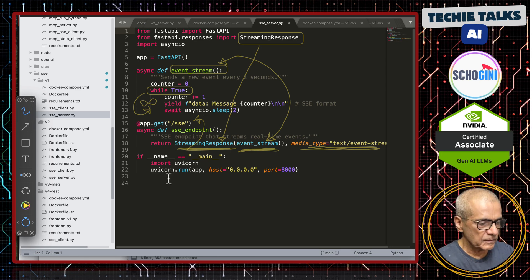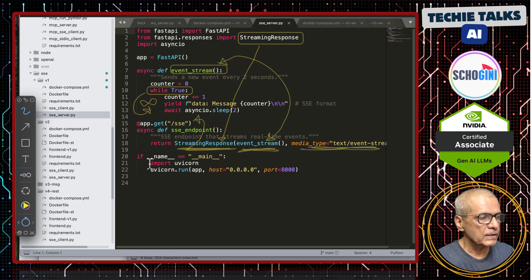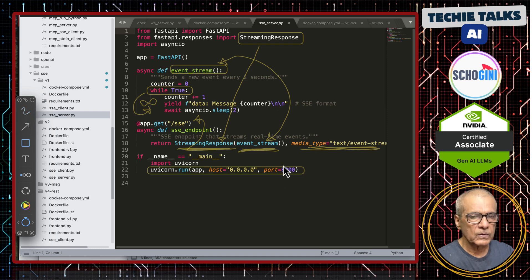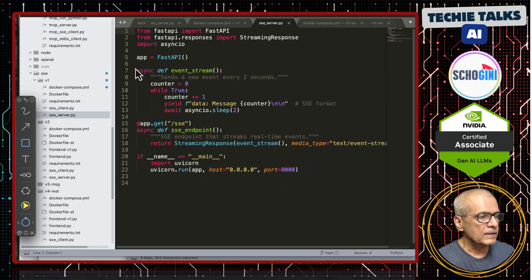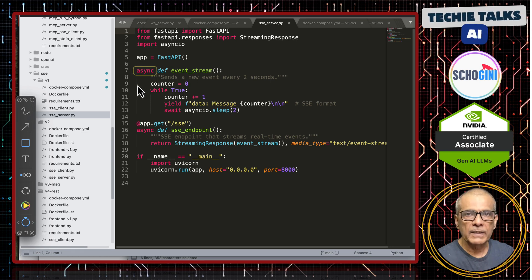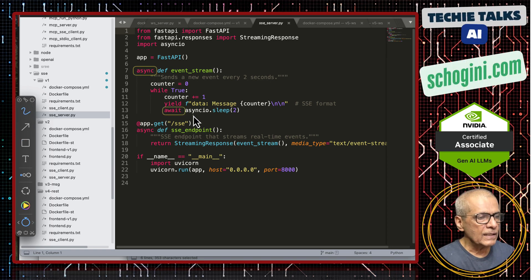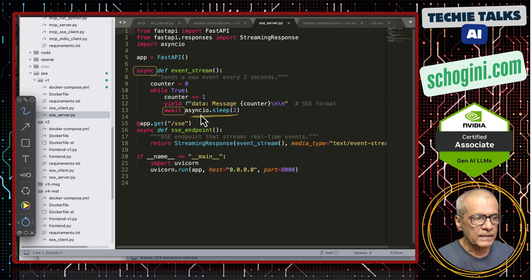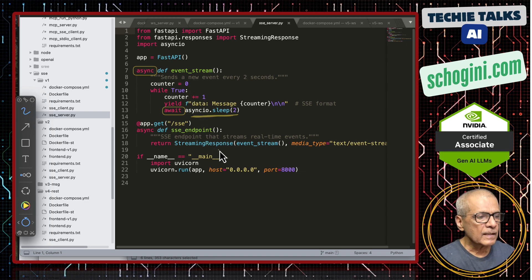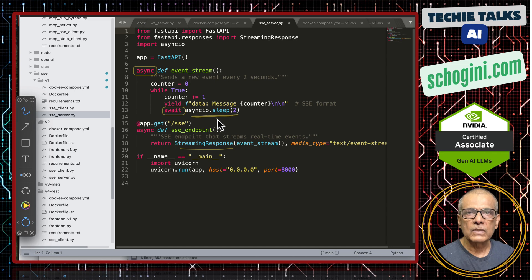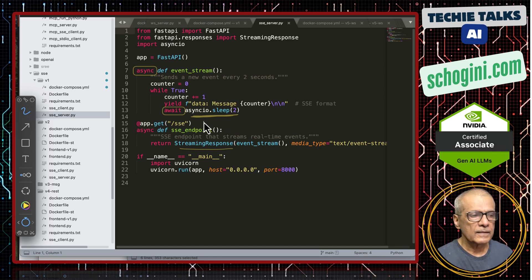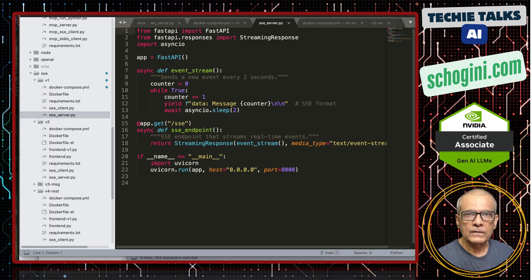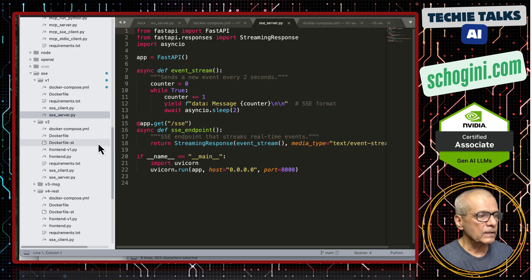The last line is uvicorn which is an efficient web server which listens to this port. It is important to note that we are using async function. I have made a video on async and await. While this is sleeping, the messages can continue to be streamed out because we are using async io.sleep which is a non-blocking function. That is the server sse server.